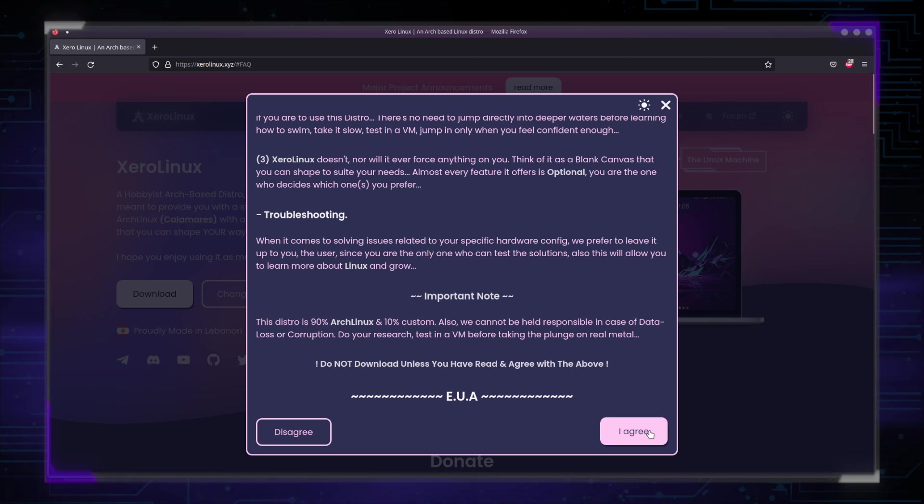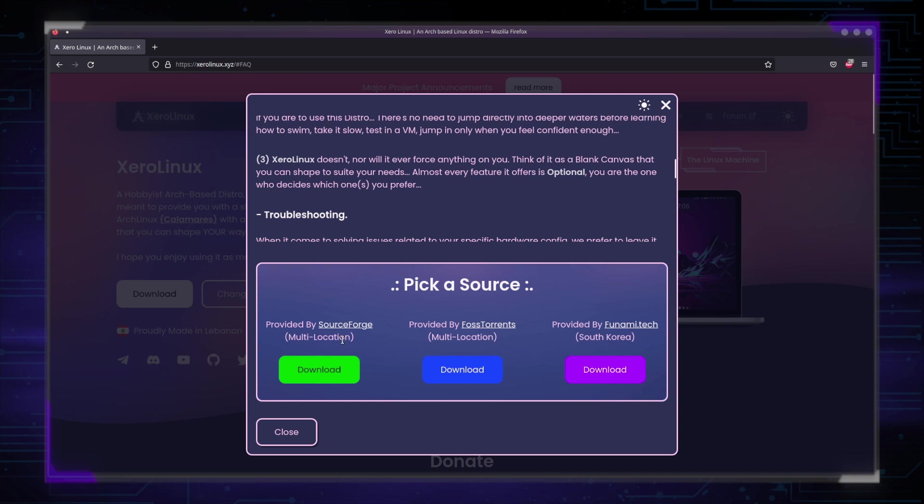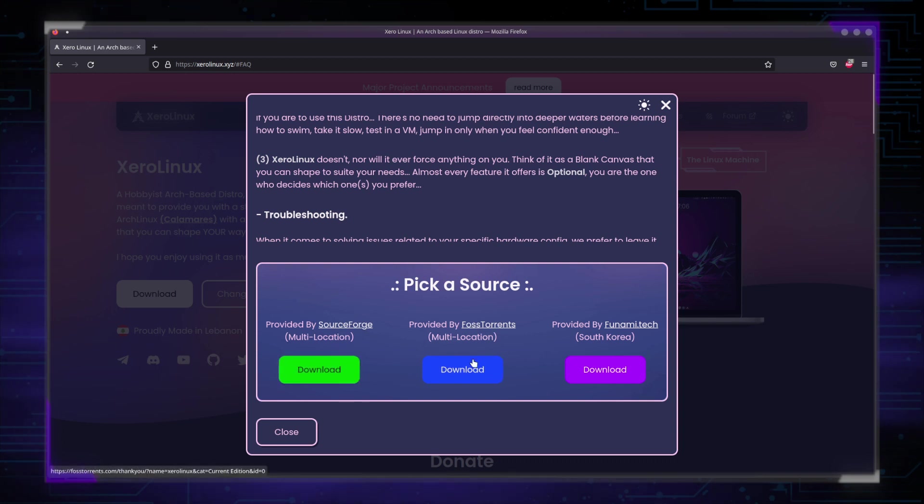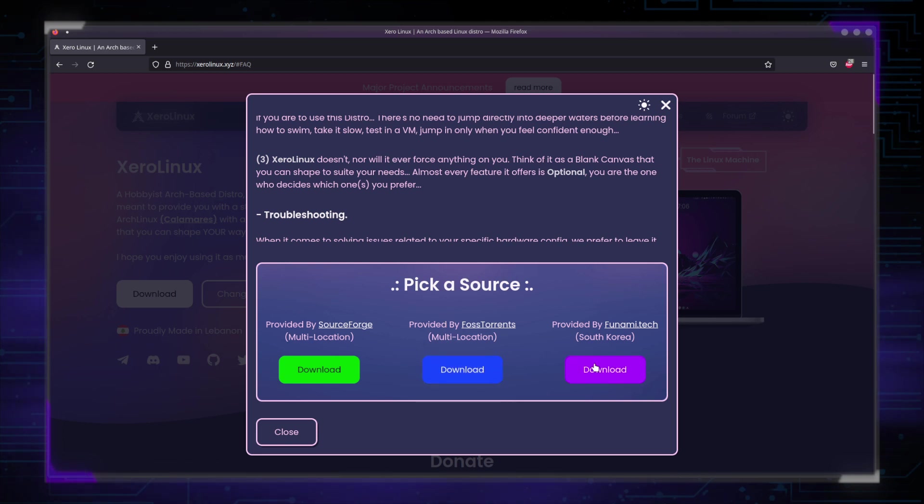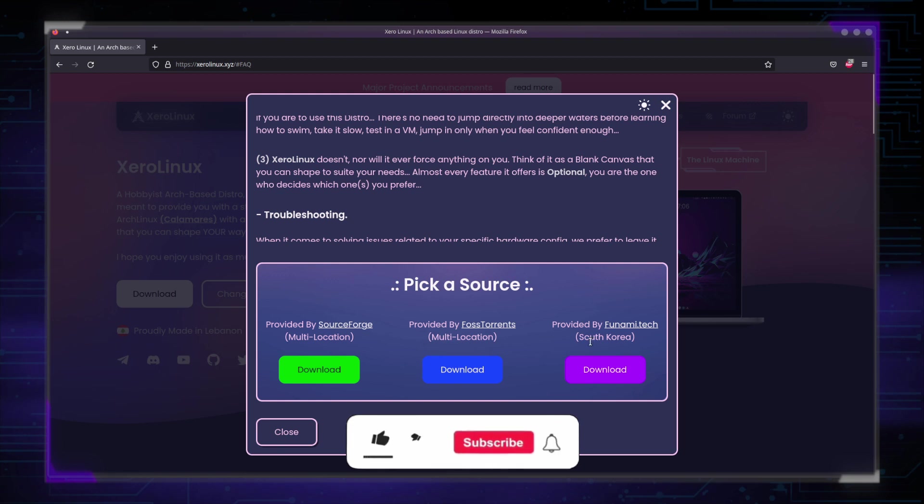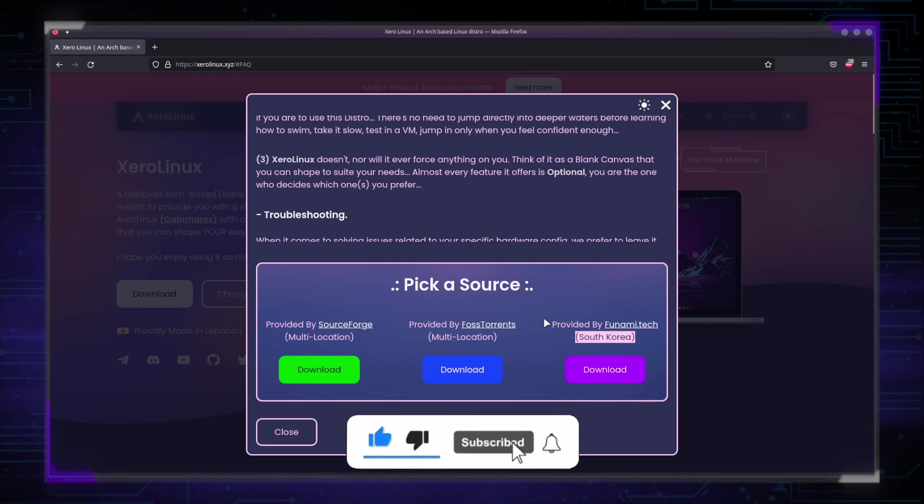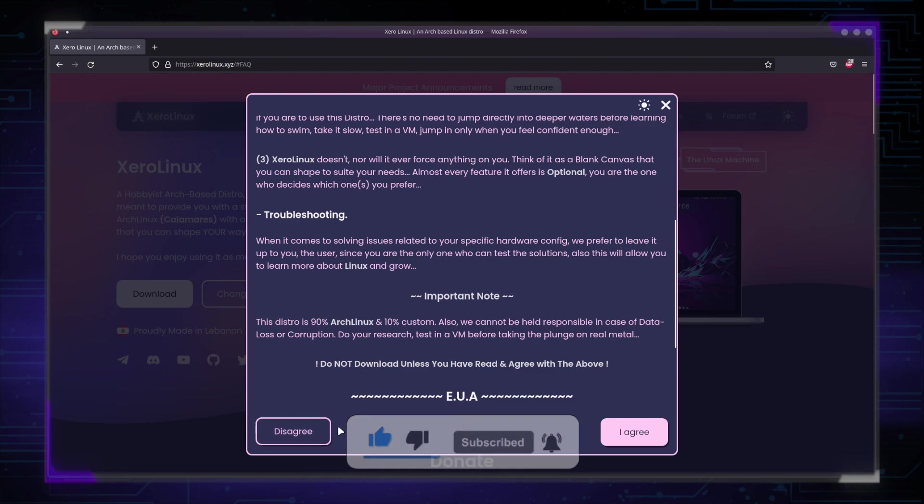Anyway, I agree, you will be presented with three mirrors. SourceForge, which is the main one, FOSS Torrents is for all you guys who prefer to download from Torrents, and a direct link mirror supplied by the guys over at Phunami Tech. We gave you the choice.